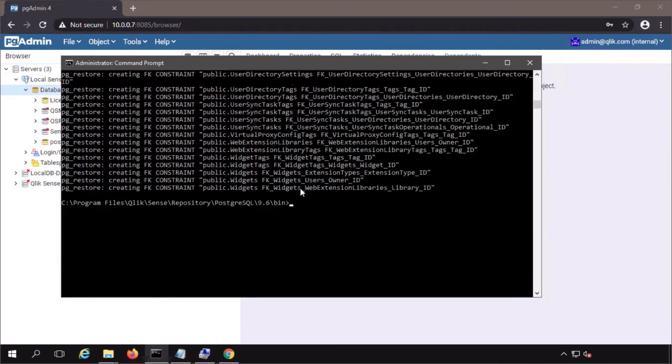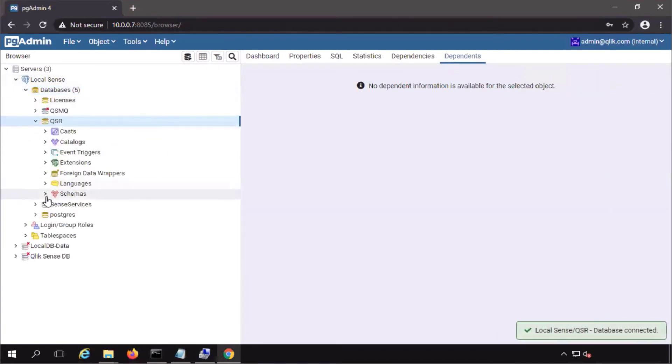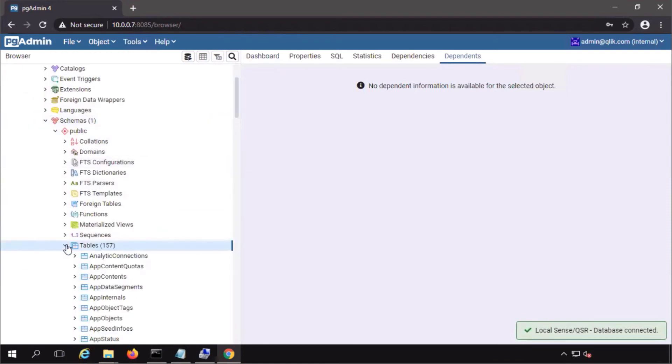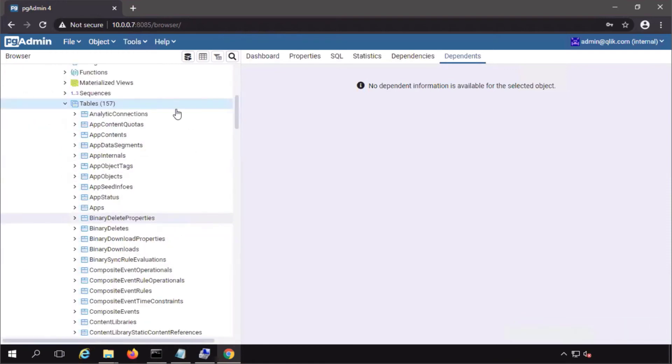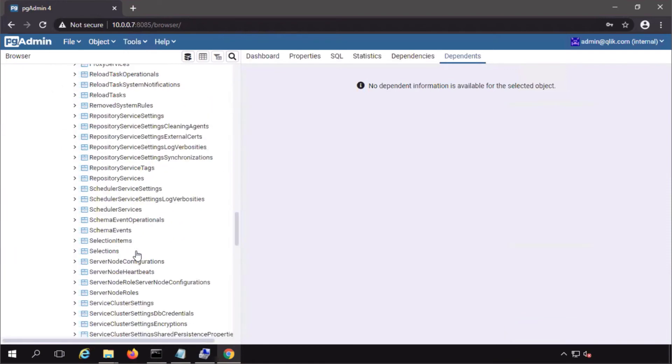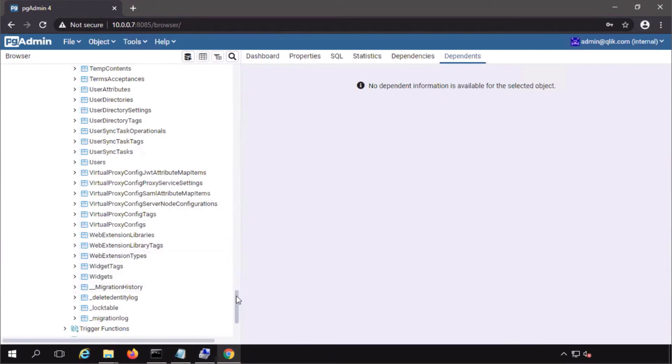To verify that the data is actually there, back to pgadmin one more time. In the qsr database under tables, now there is all the content. The qsr has been fully restored.